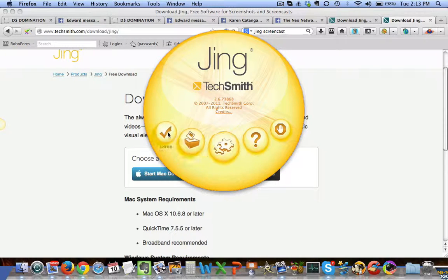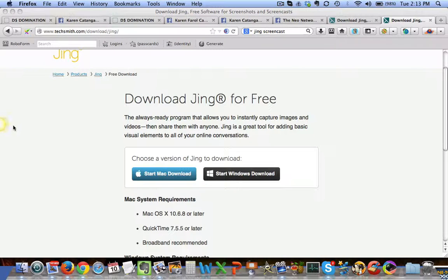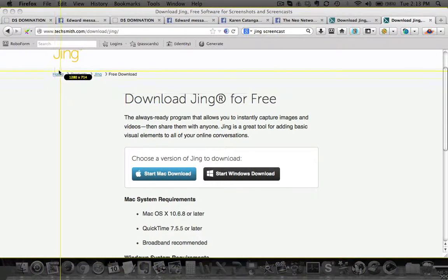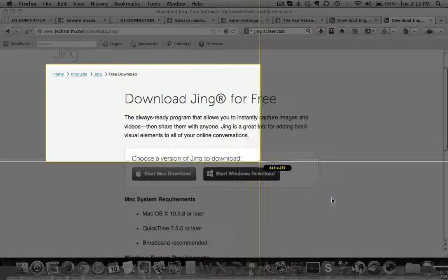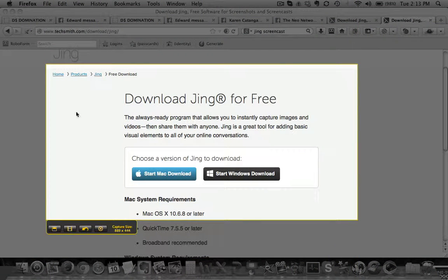For now, let's show you how you can capture images. If you want to capture a page, just go to the Jing Sun icon and click the capture icon from among the rays.